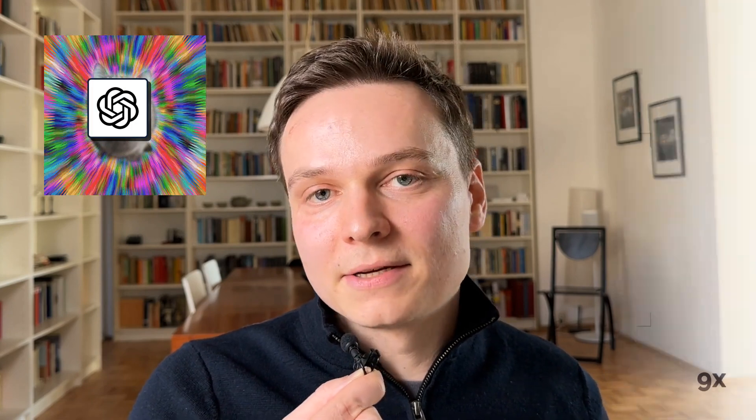Then comes the last model dimension I care most about: hallucinations. Does the model sometimes make up stuff that we need to correct or double-check? I found that ChatGPT tends to do that more frequently than Claude. Claude is more reliable in this regard. Therefore, on the model side, Claude wins. Claude has the best model. For certain tasks such as writing important content pieces, I will give it to Claude right away and skip ChatGPT.